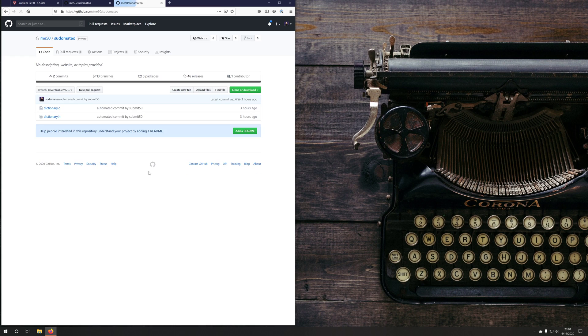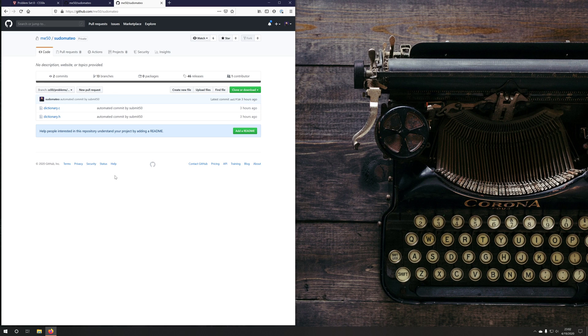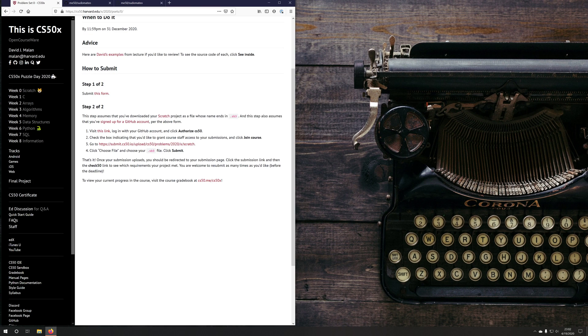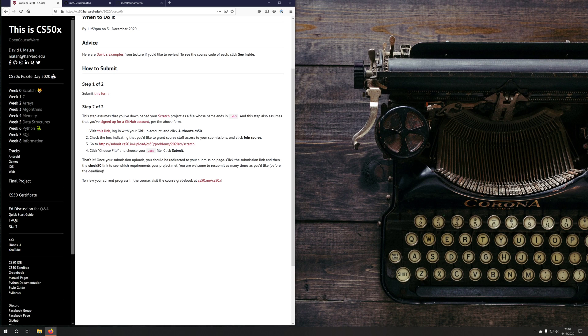If I click in there, this is where all of my problem set work will be submitted to whether I'm using submit50 or whether I'm using git like I'm going to show you in this video. So now that GitHub and your submit50 are linked together, we can go ahead and begin to work on a problem set.